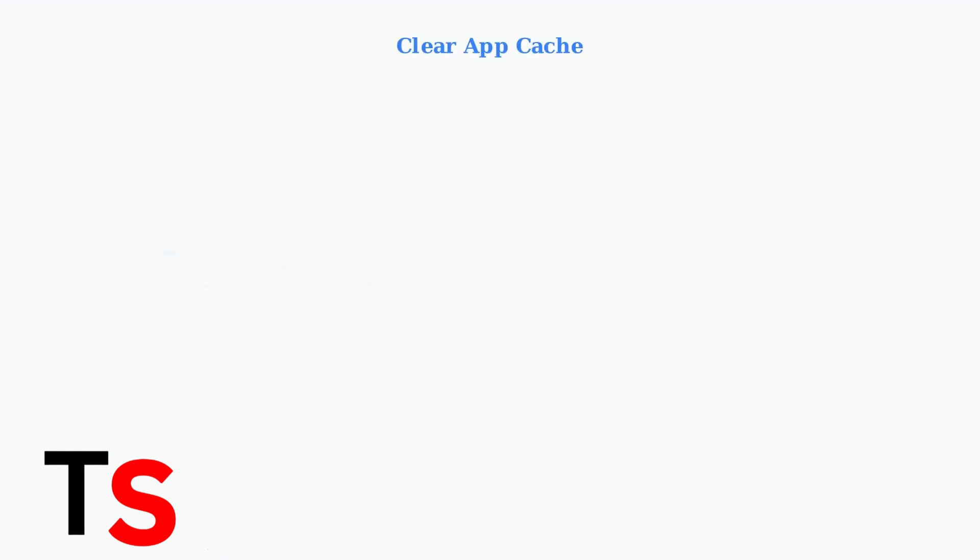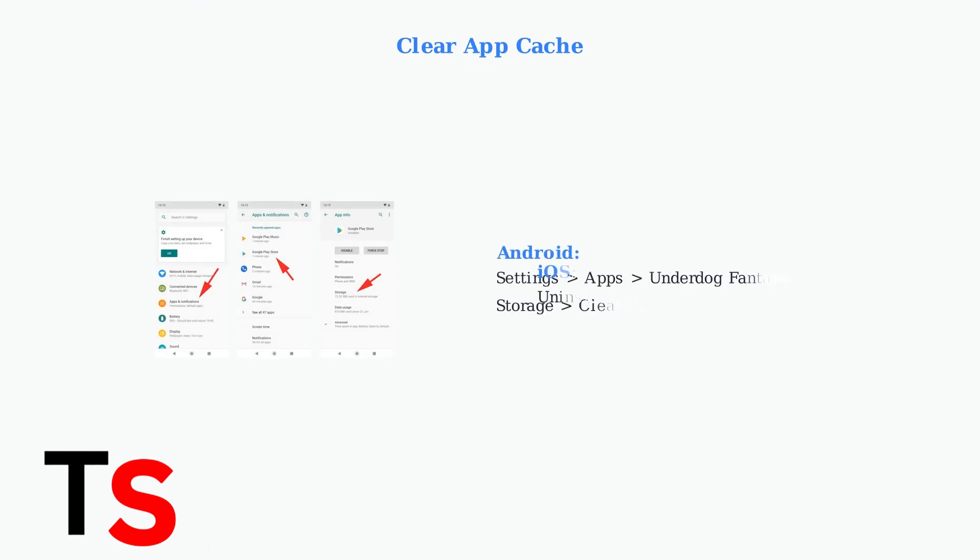Clearing the app cache can resolve performance issues. On Android, go to Settings, Apps, Underdog Fantasy, then Storage, and Clear Cache. On iOS, you'll need to uninstall and reinstall the app.